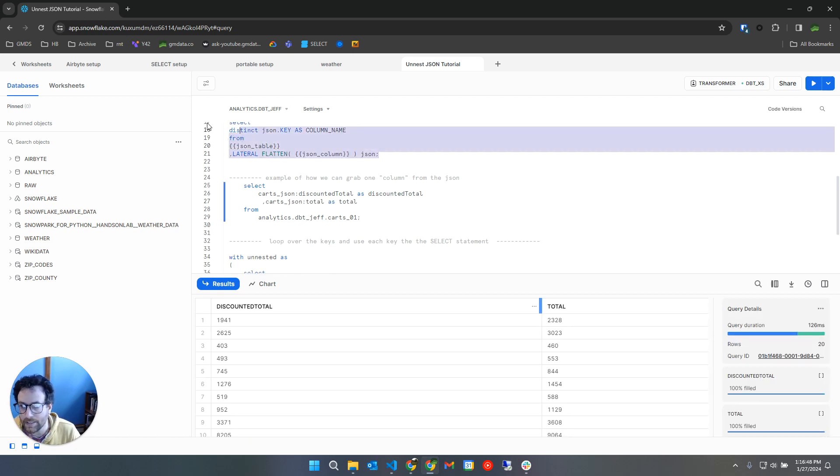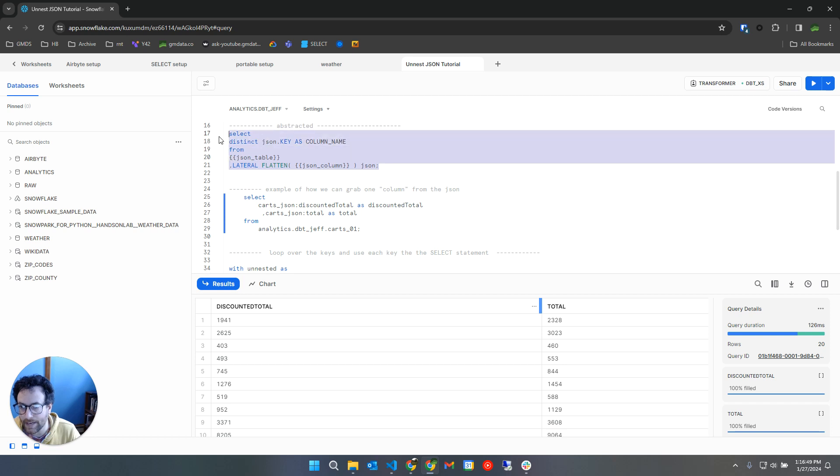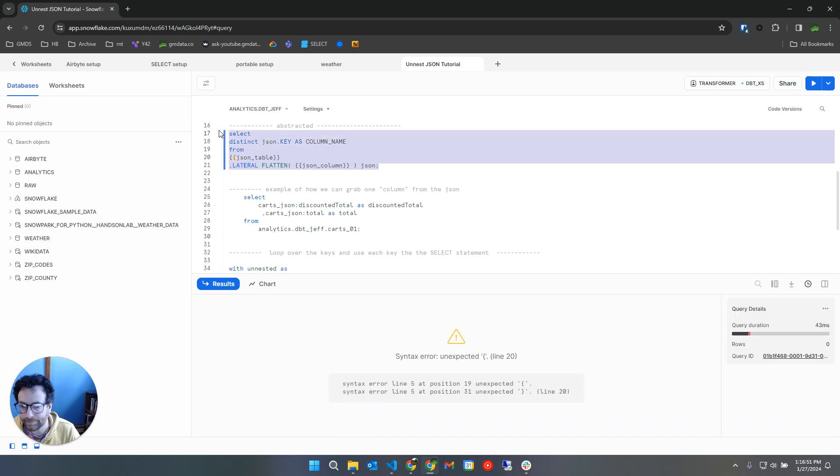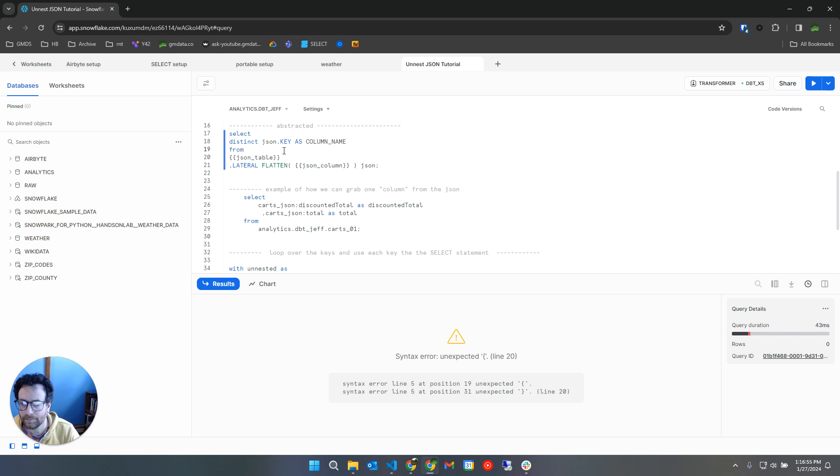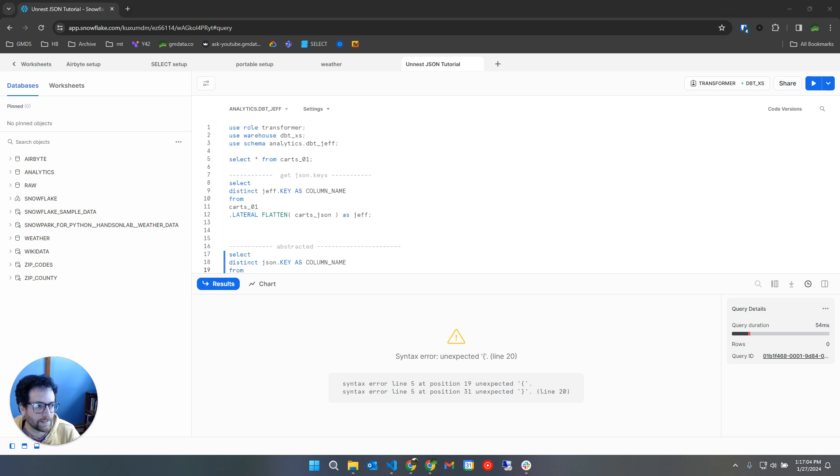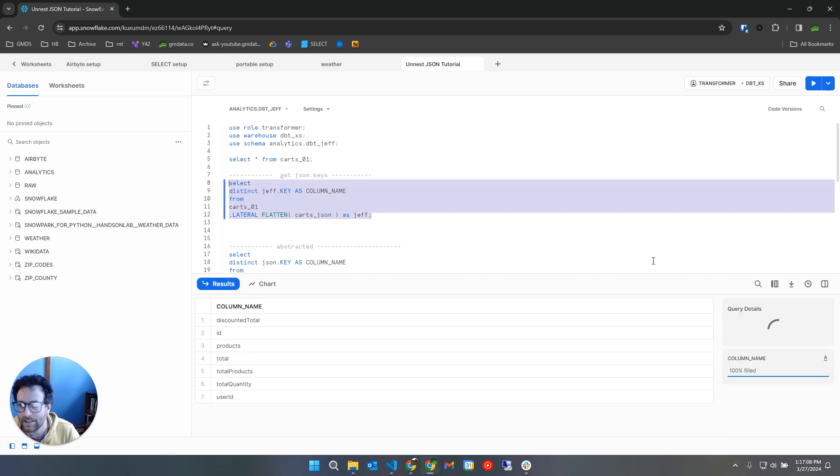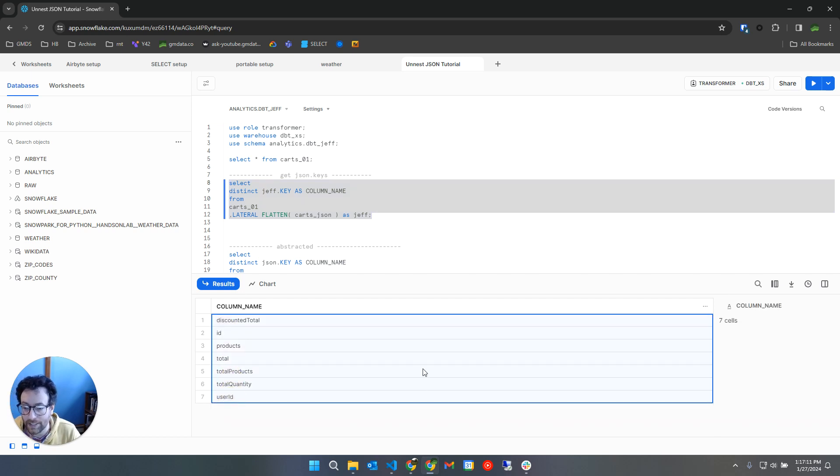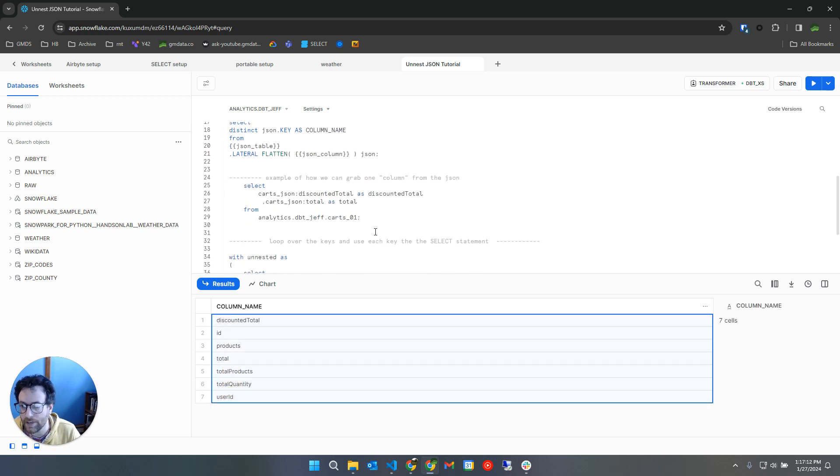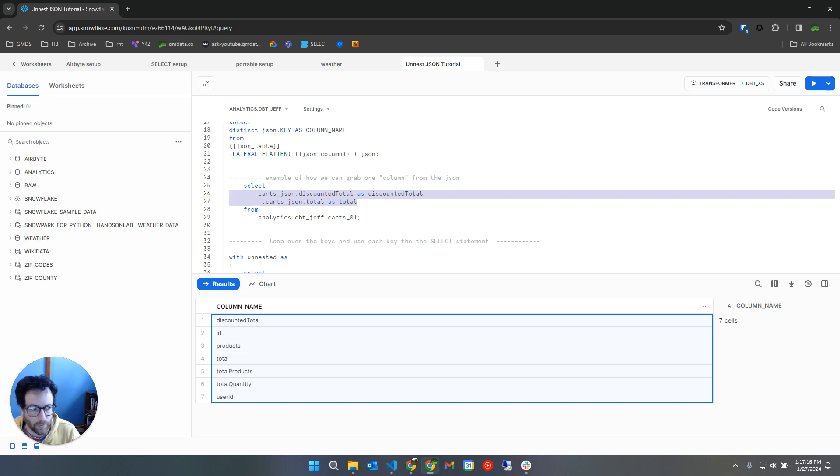But you could see the problem is if I had a lot of columns, the problem is if I had more than a handful of columns, if I had like 50 columns, I would not want to type all of this junk out manually. So that's one problem.